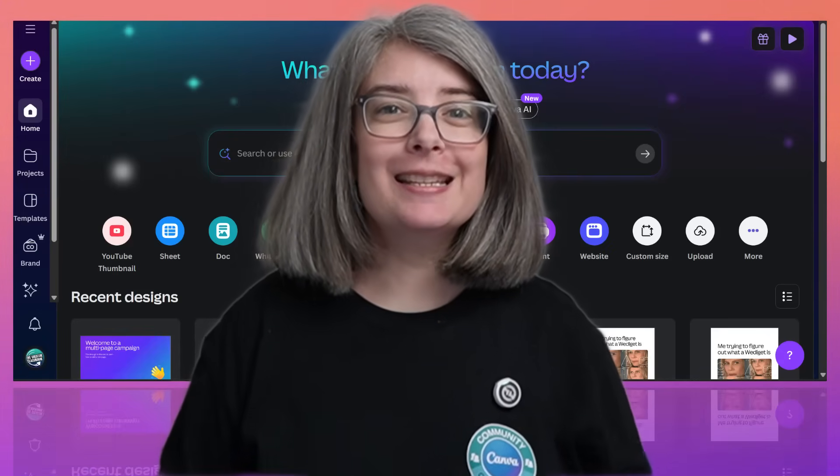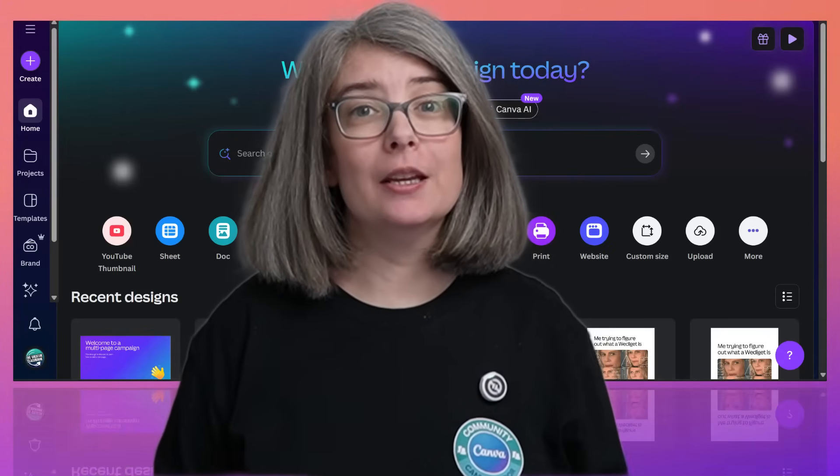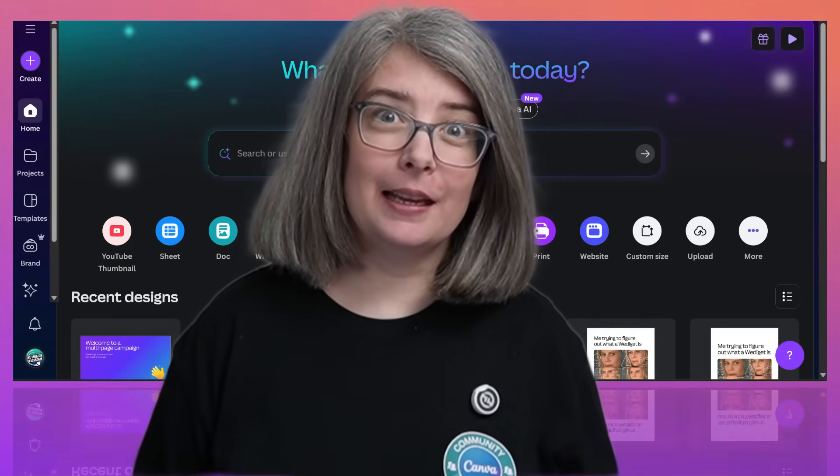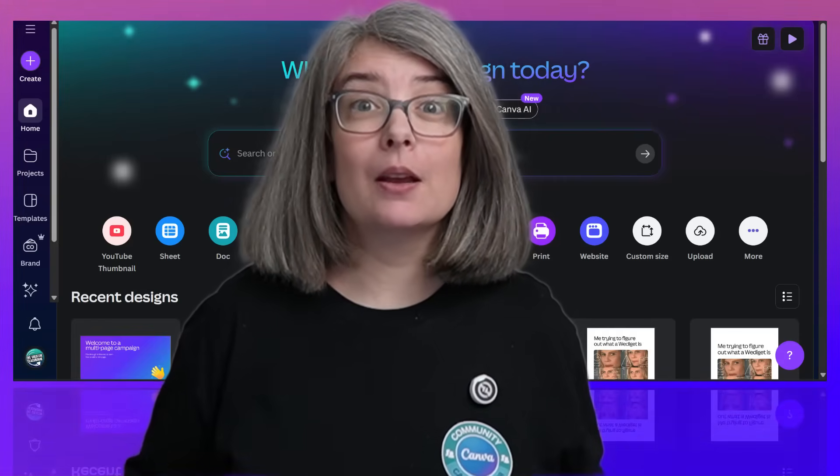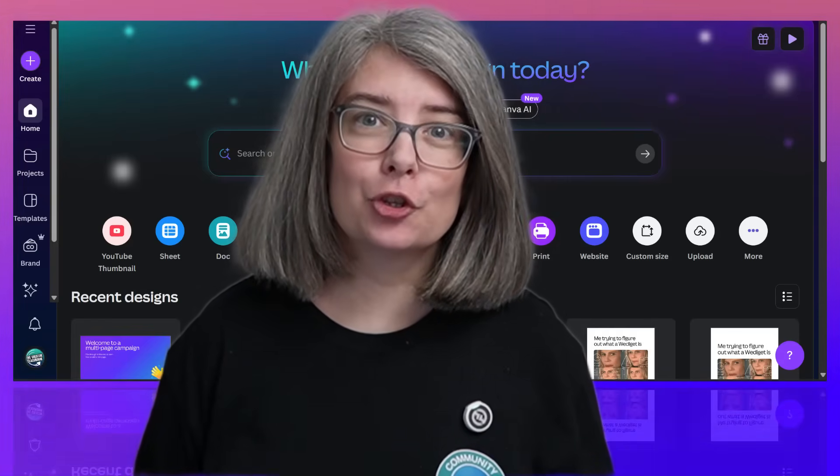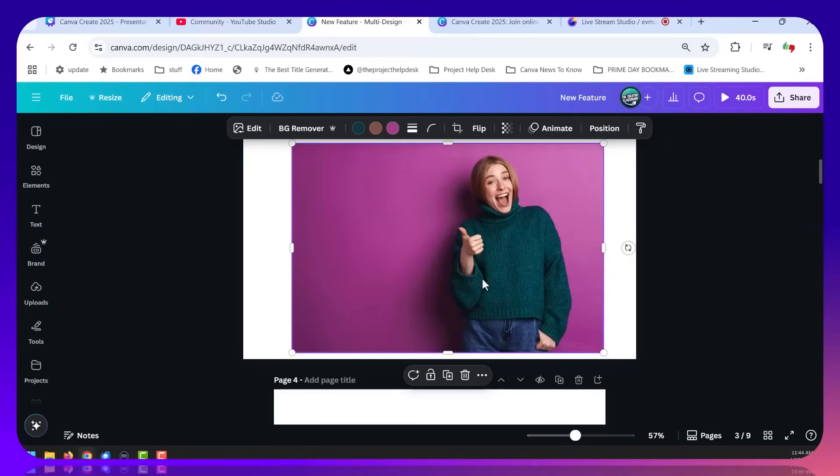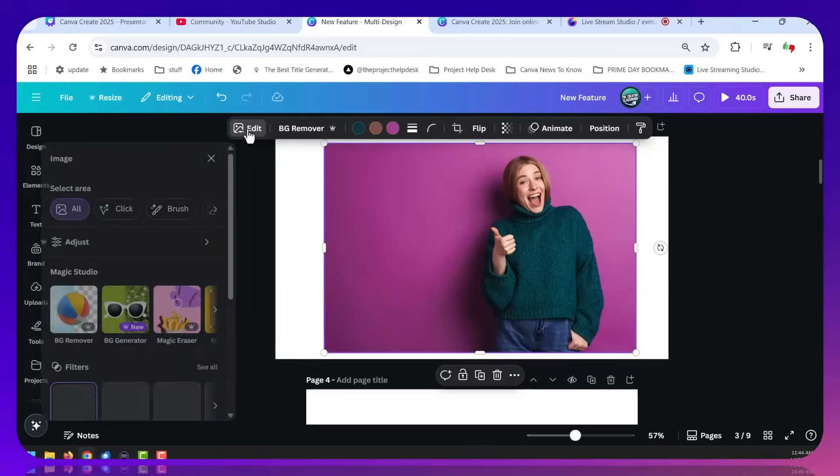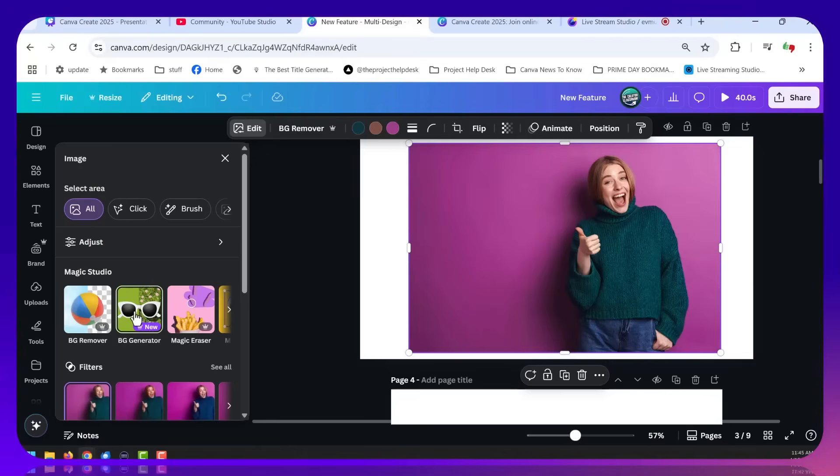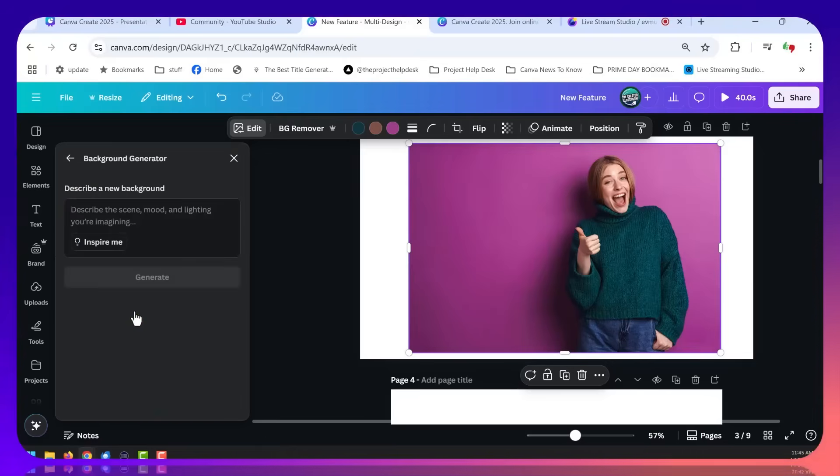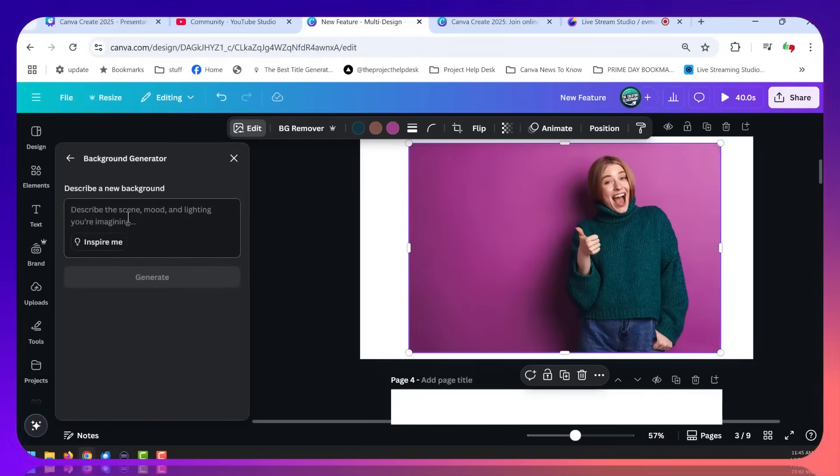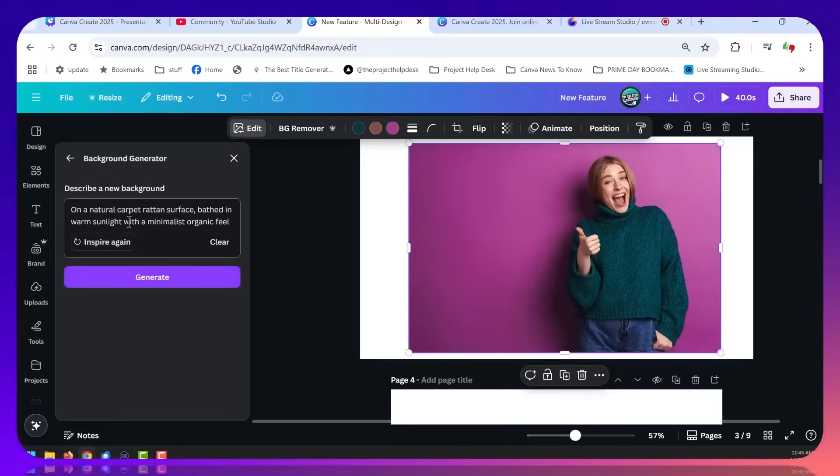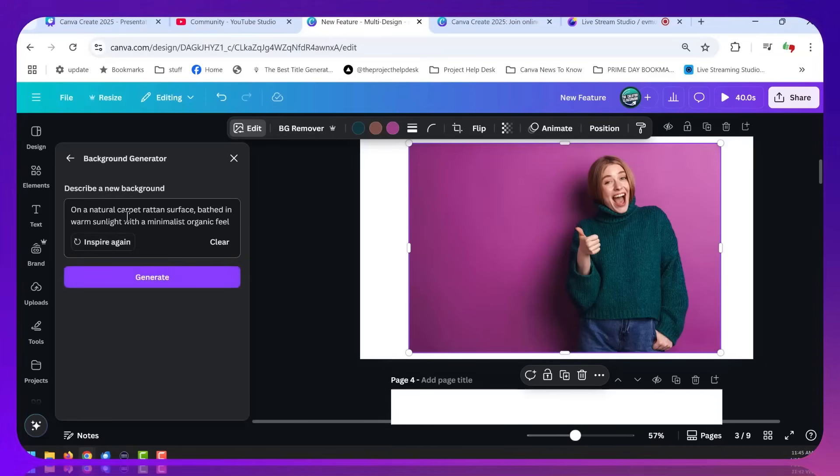Canva also released a new way to edit photos. Let's look and see real quickly what Background Generator can do. So let's click our image, click on Edit, and then we're going to head over to BG Generator. What this is going to do is generate a whole new background for this image. Because my brain is farting right now, I'm just going to click Inspire me, and then we can click Generate.